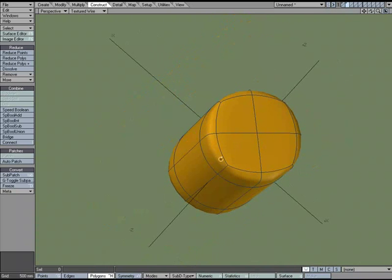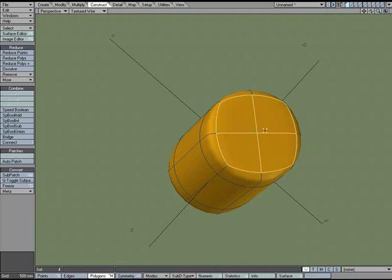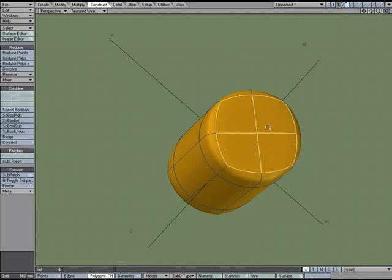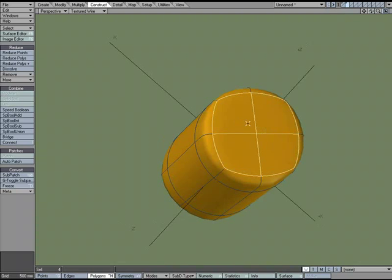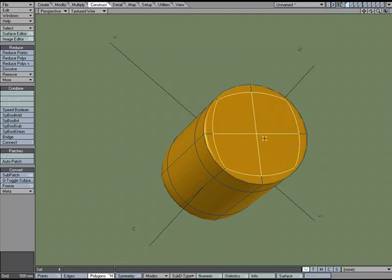So it's just one use of Collapse Poly. You take some polygons, select them, hit E to extend them,